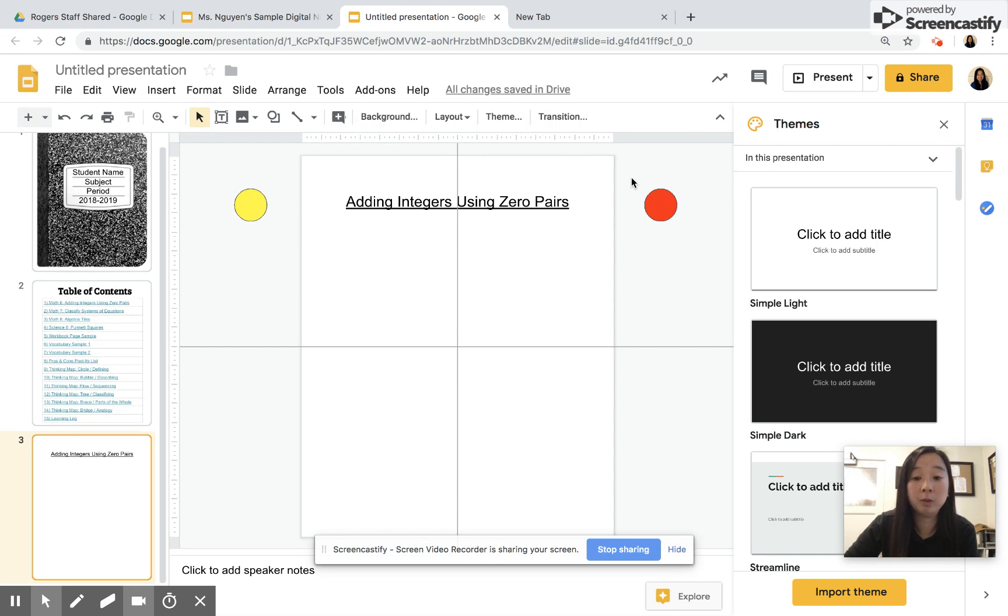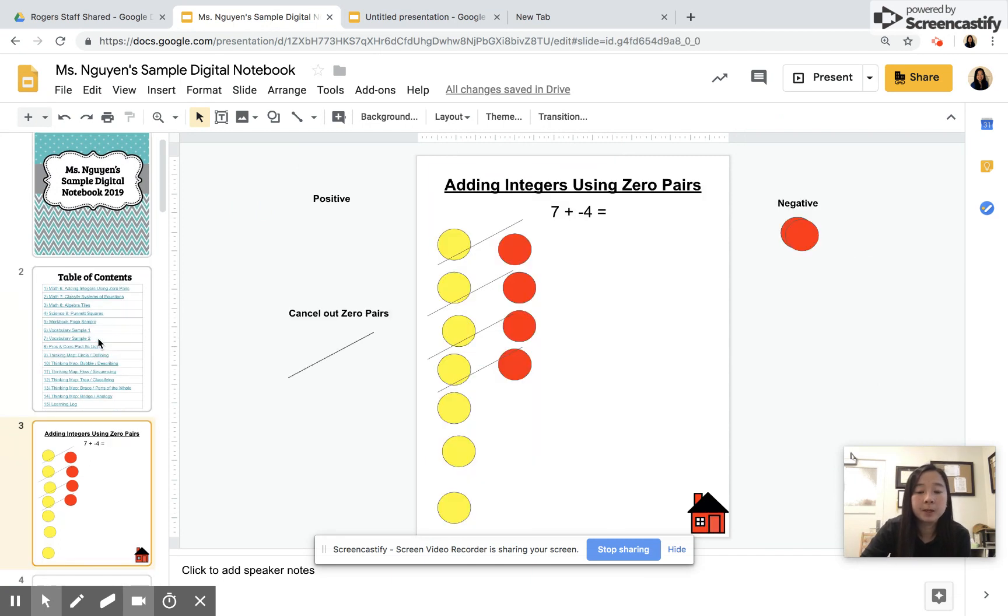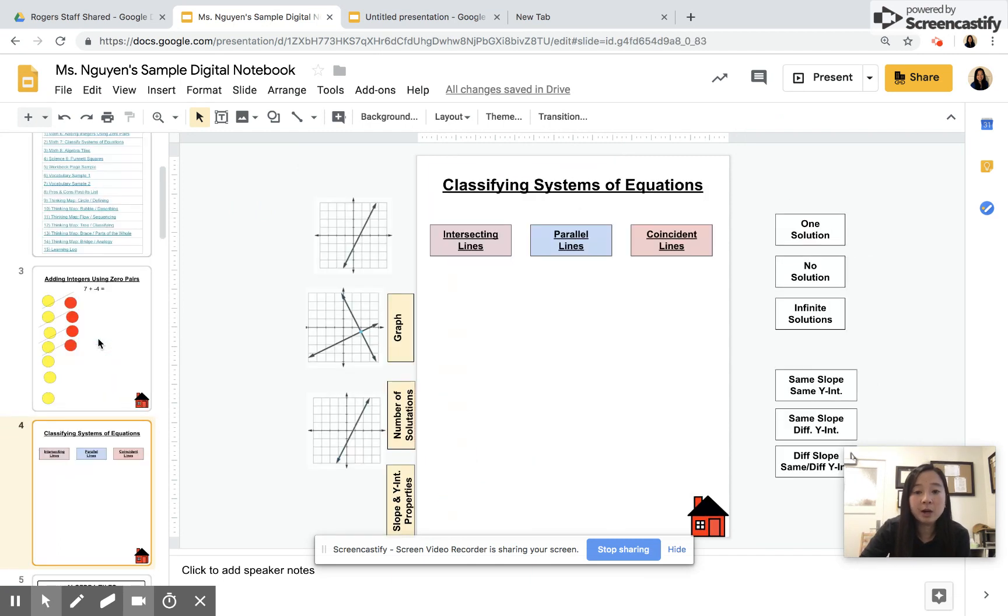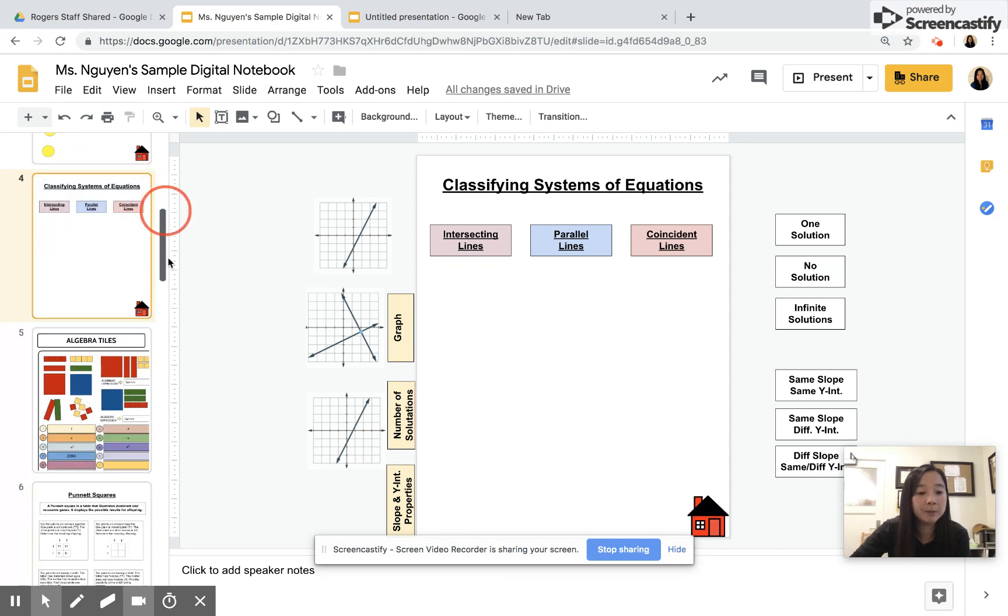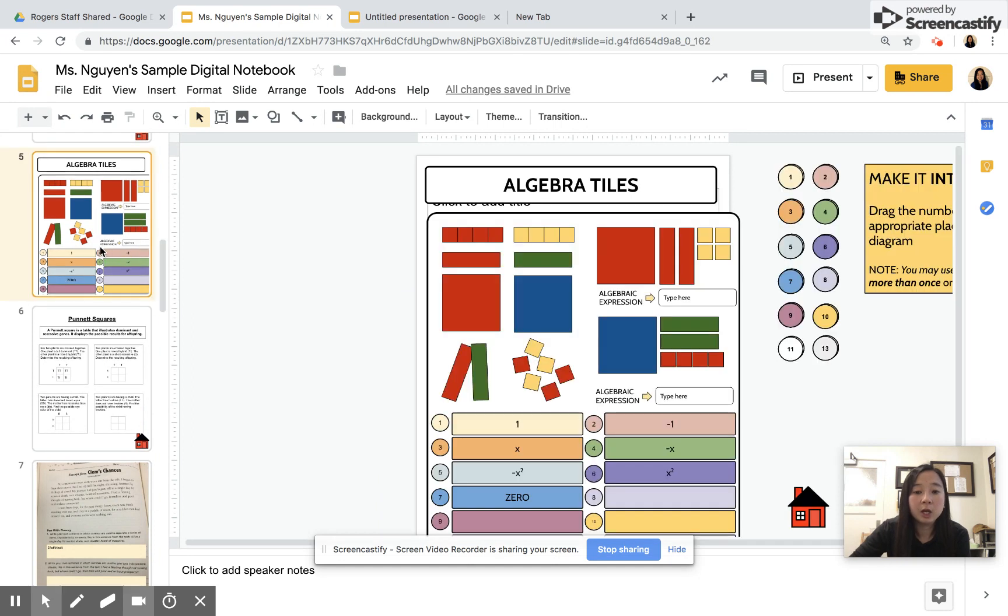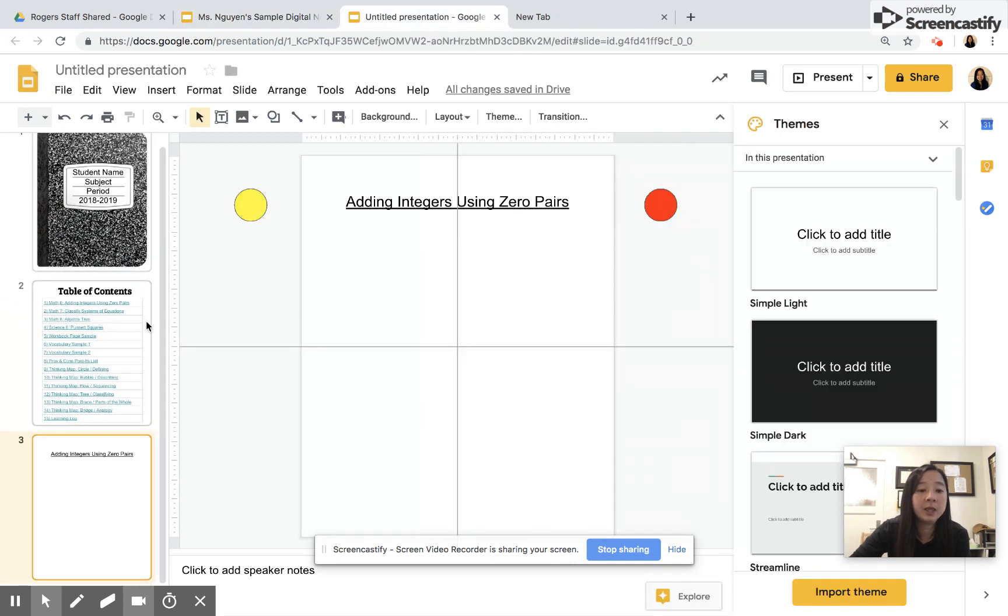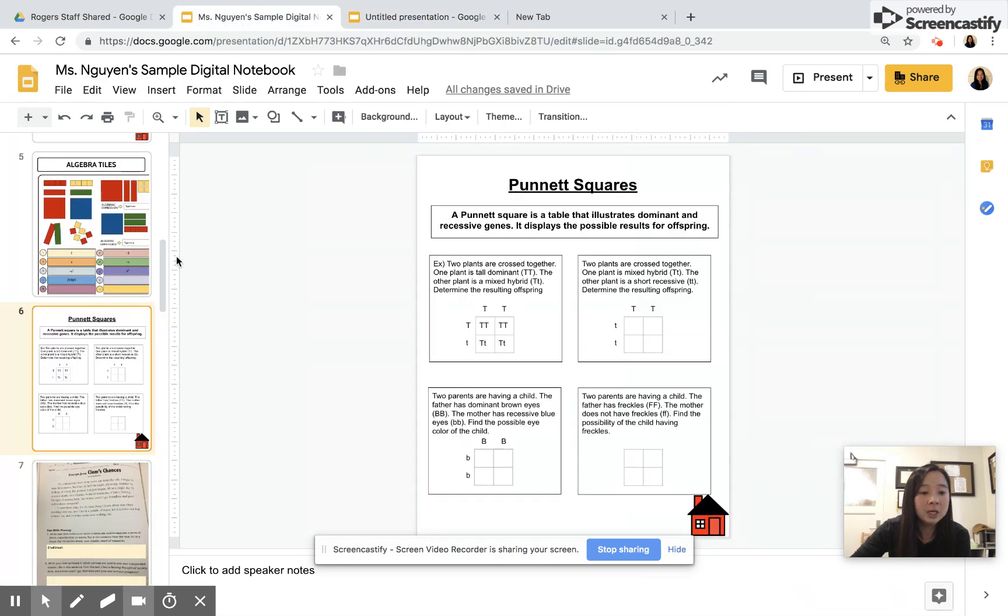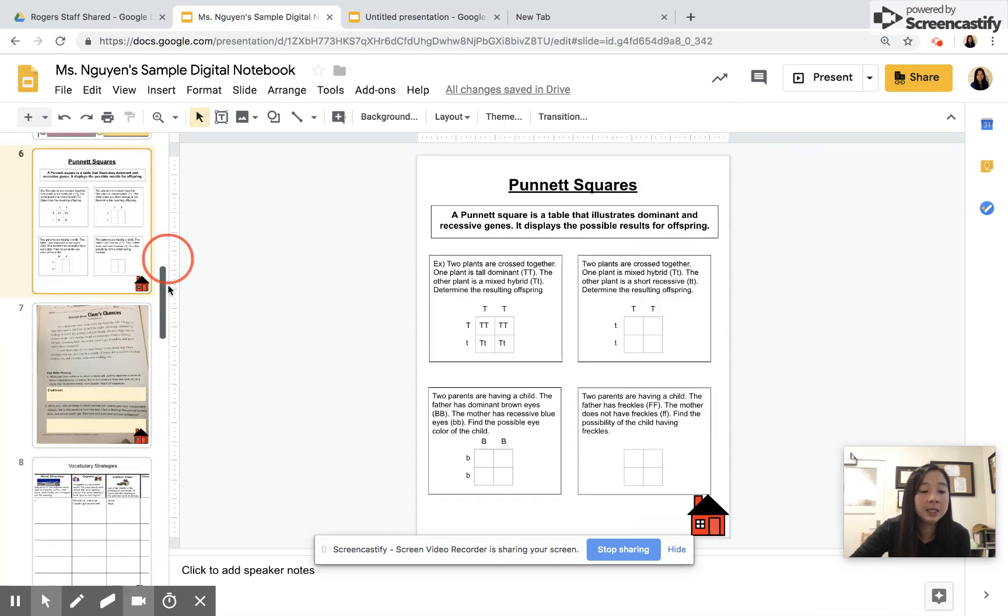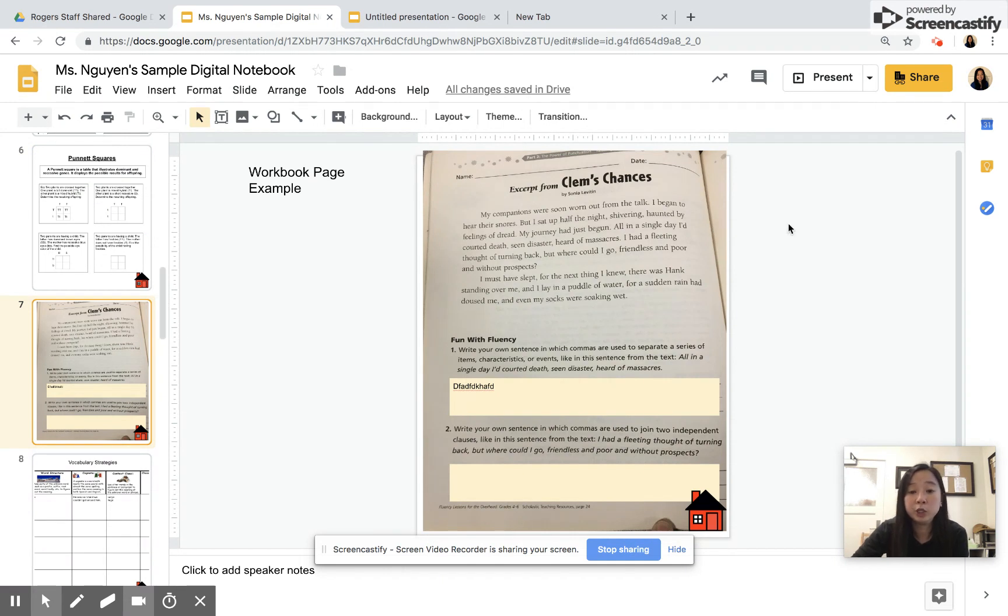Let's take a look at our sample digital notebook. Adding integers using zero pairs, classifying systems, you want the kids to drag their solutions. Algebra tiles, let's say that you have a worksheet that you created and you want the kids to just copy it and then put it in their student notebook and then complete it. Let's say that you have a worksheet on your hard copy.